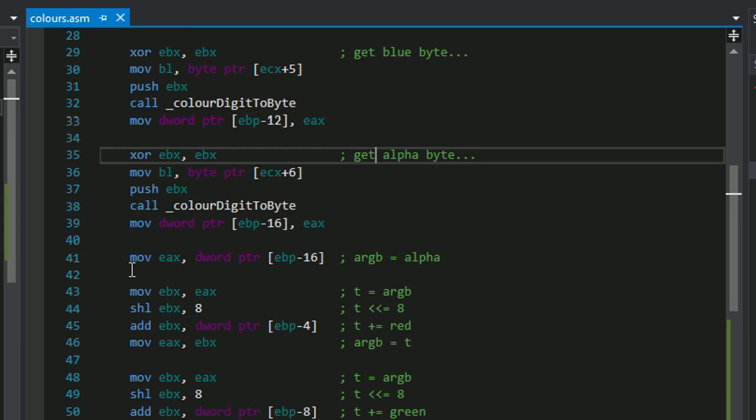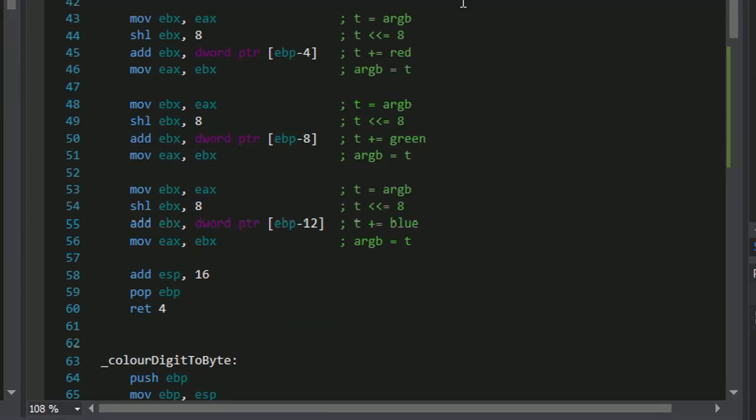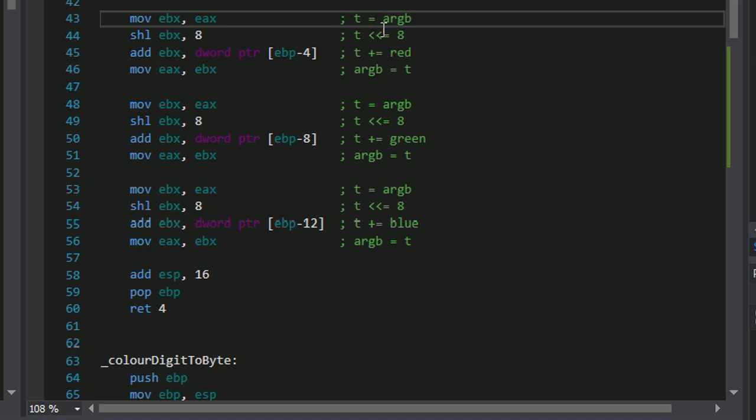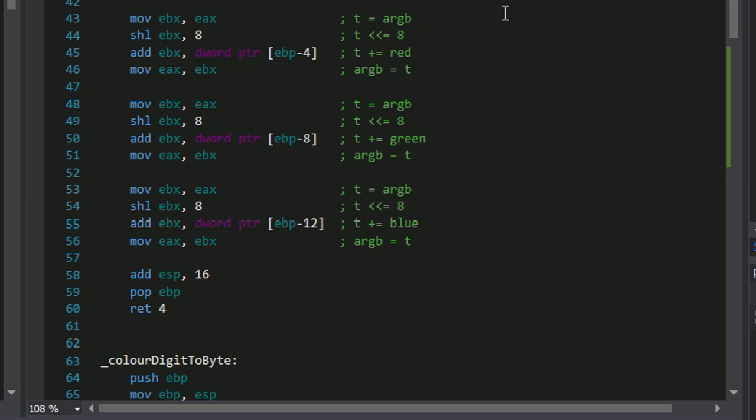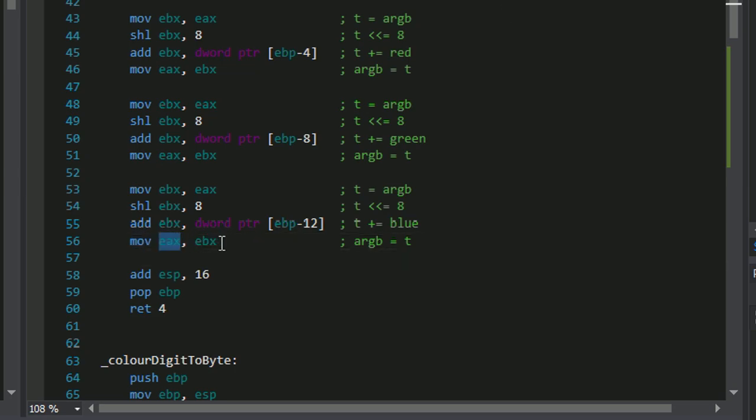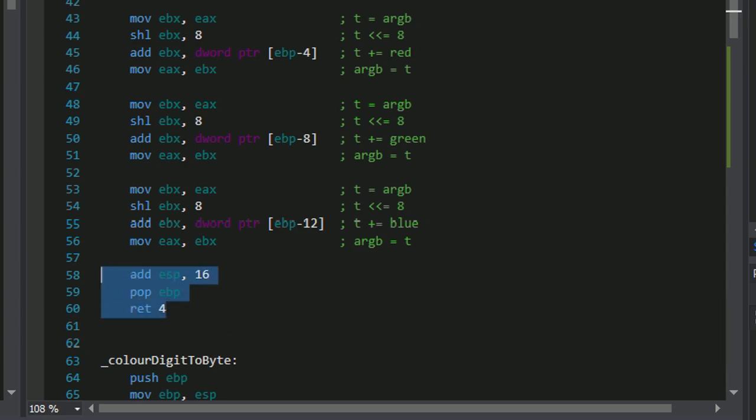Then once we've done that we go to the bottom here where we're doing some fancy bit shifting operations in order to convert all of these color variables into one color variable at the end. And at the very end the color is moved into EAX, and there's some stack gymnastics so that we can return to the previous color of the function.